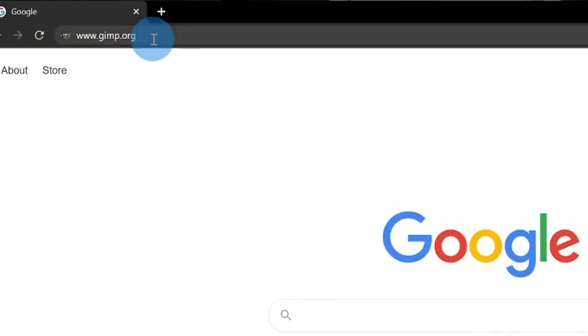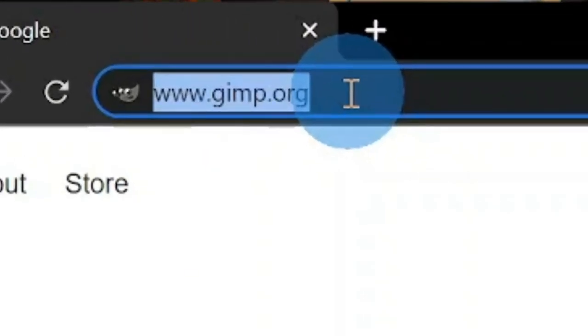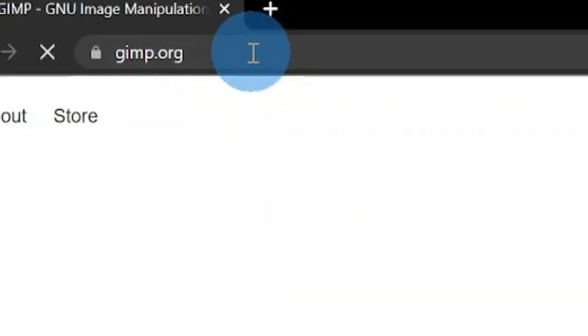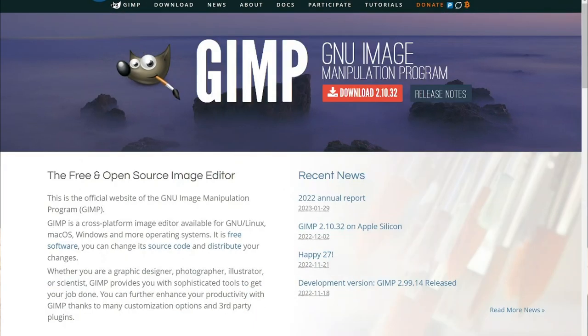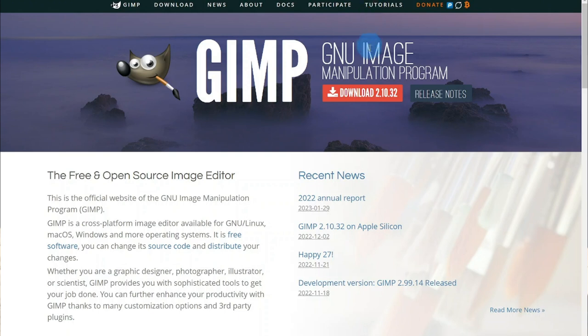First you'll need to download the program, which can be found at www.gimp.org. From here, you can browse through what GIMP has to offer and download their newest version, which at the time of this video is 2.10.32. I also want to mention that there is a donate button — if GIMP is something that helps you along the way, I encourage you to contribute.